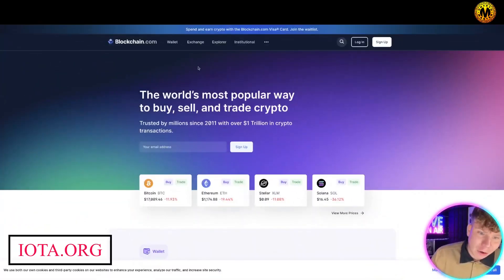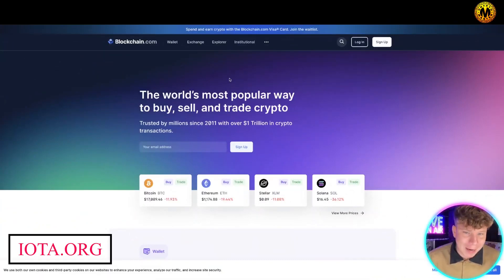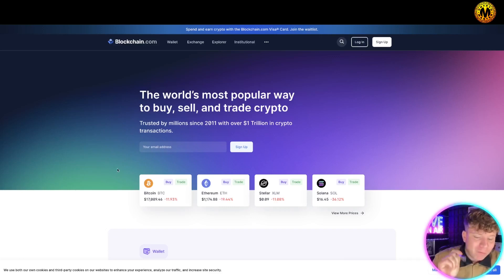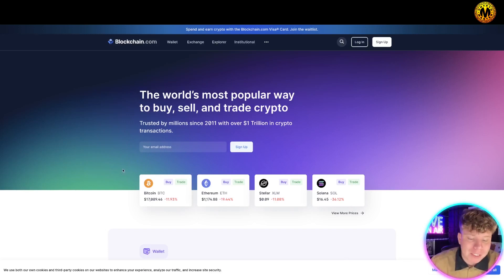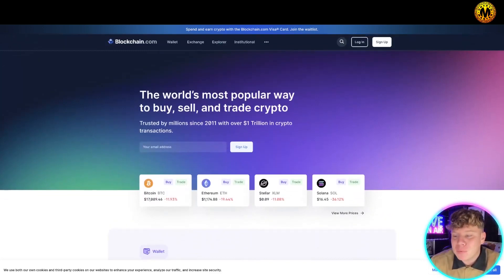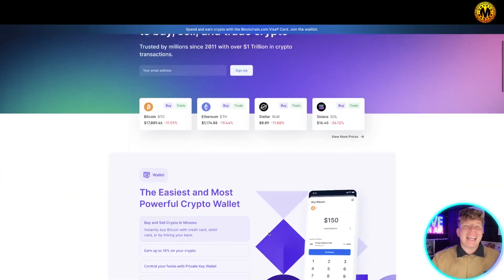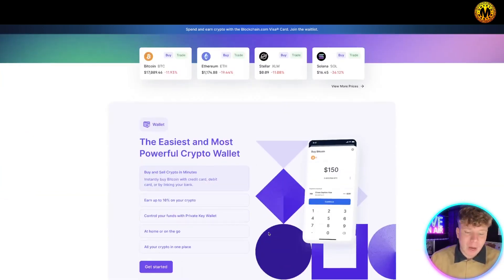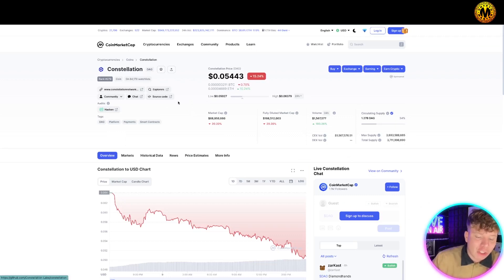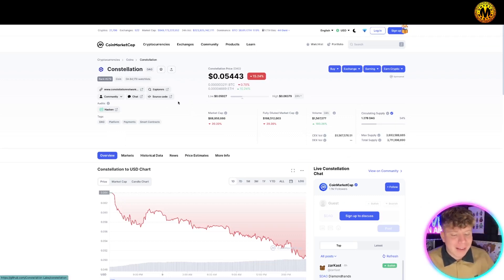Looking at blockchain.com — the world's most popular way to buy, sell, and trade crypto — it's fantastic, but it has one big limitation: it doesn't scale very well. That's exactly the problem the creators of IOTA want to solve. Instead of using blockchain, IOTA uses something called a DAG, or a Tangle. DAG stands for Directed Acyclic Graph, and it's a storage system where individual items link to each other.